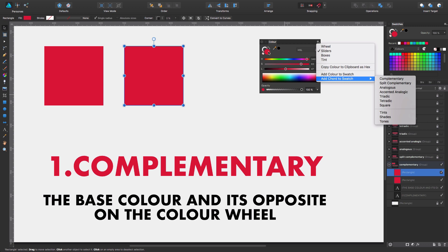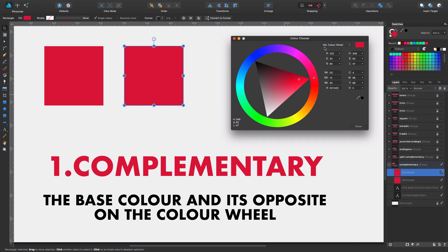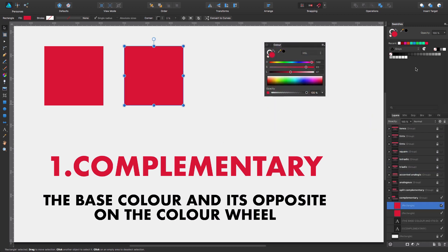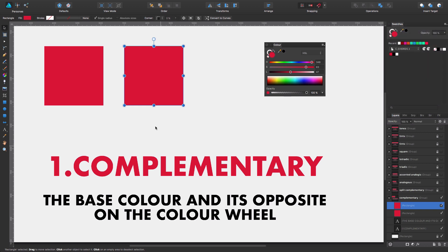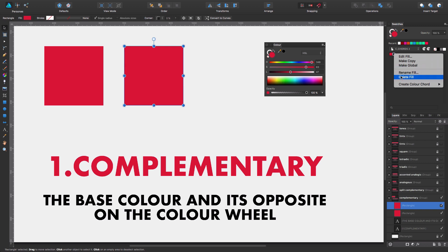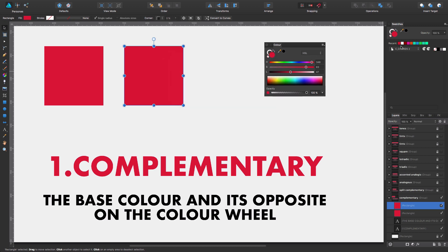I'm going to show you now the HSL color wheel. HSL stands for Hue, Saturation, and Luminosity. As you can see here, it's pointing to the color I chose, which is this crimson red. So the first thing I want to do is create a new palette. In the swatches panel, I say 'create palette from document' as a document palette, for example. We have here the colors we see in this document. I can get rid of these because I don't need them for this example, and now we have this clean palette.